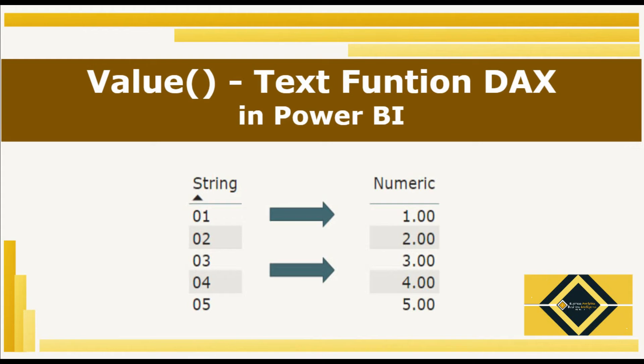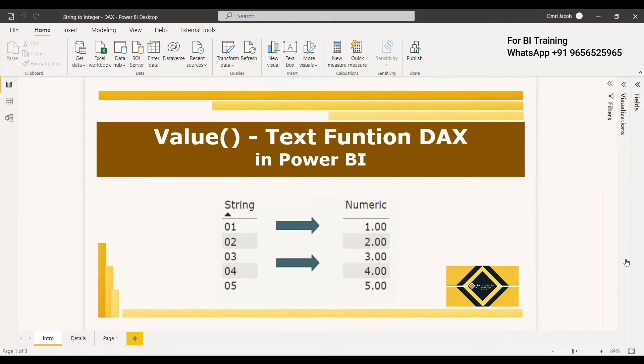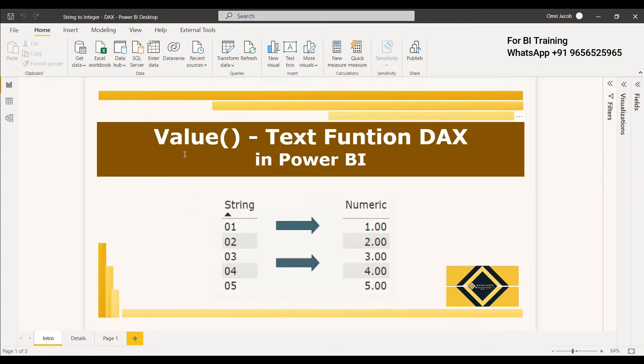Welcome to this video about the DAX VALUE function. We have two similar functions: VALUES and VALUE. VALUES returns a column, but VALUE is totally different.